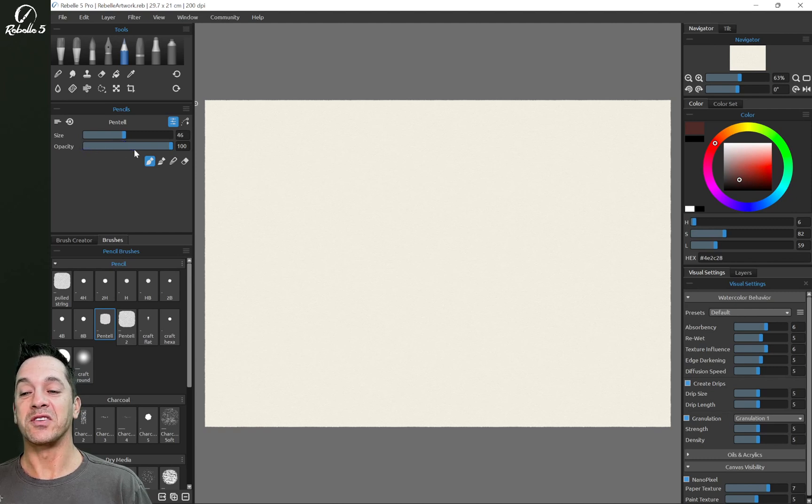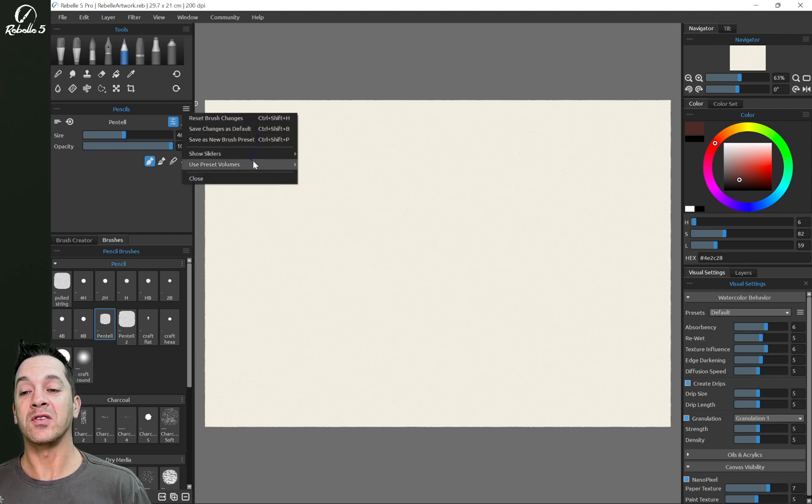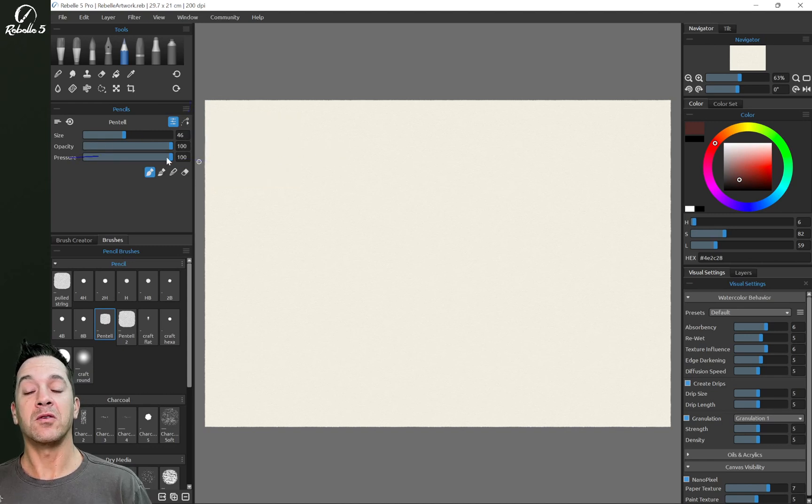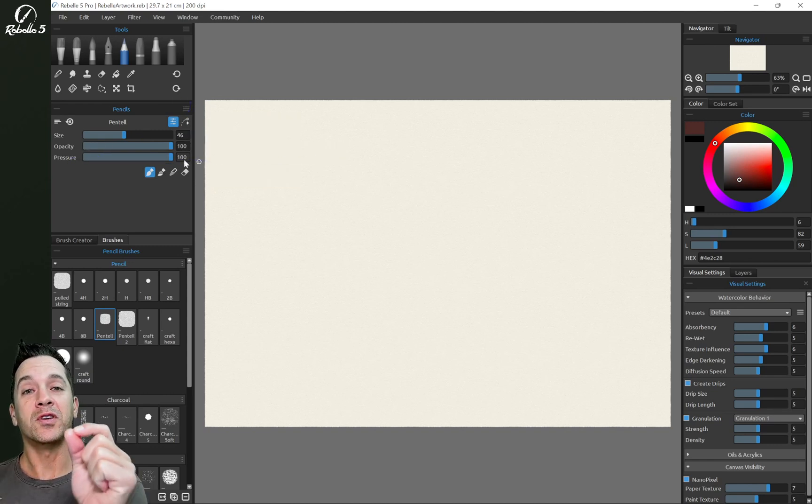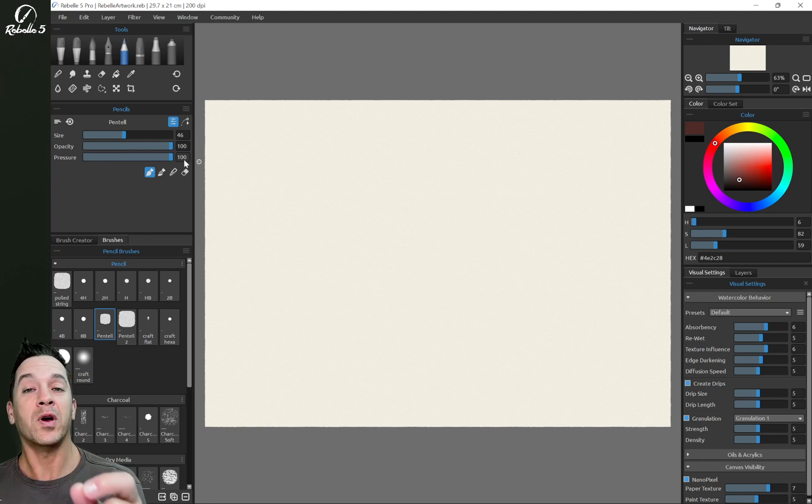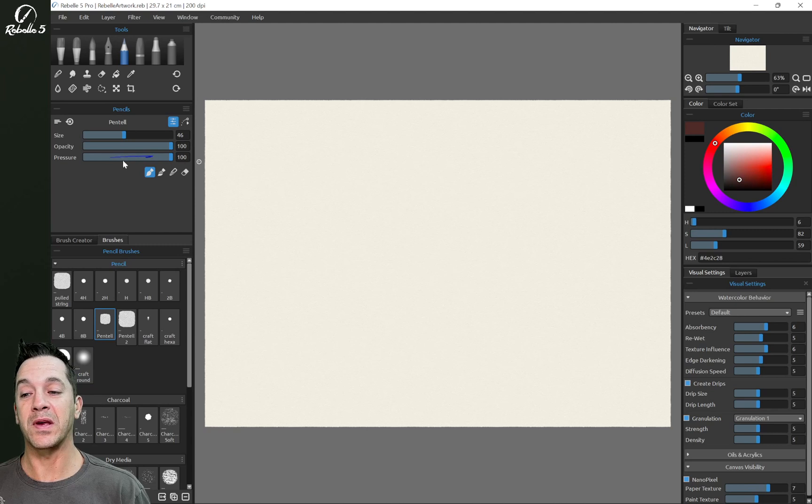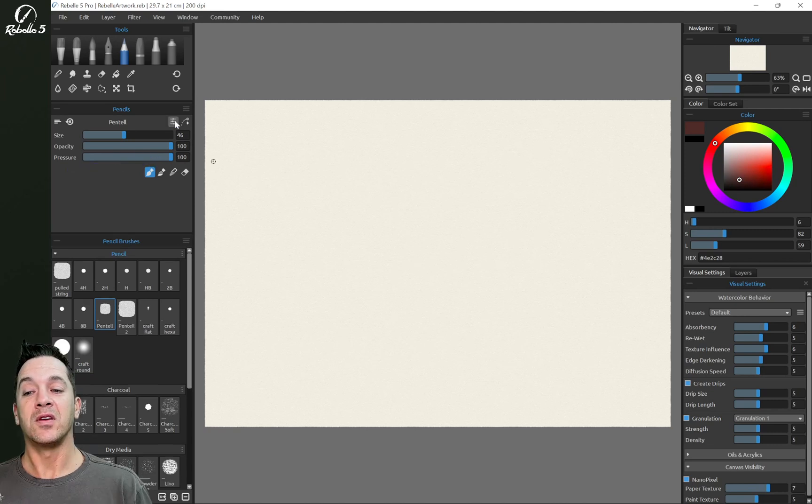You can adjust the opacity. If there's a setting in here that you don't see, like pressure, you can add it here. Now pressure is for styluses that don't support pressure. So if you're using a mouse or using a stylus that doesn't support pressure, you can adjust it manually here.